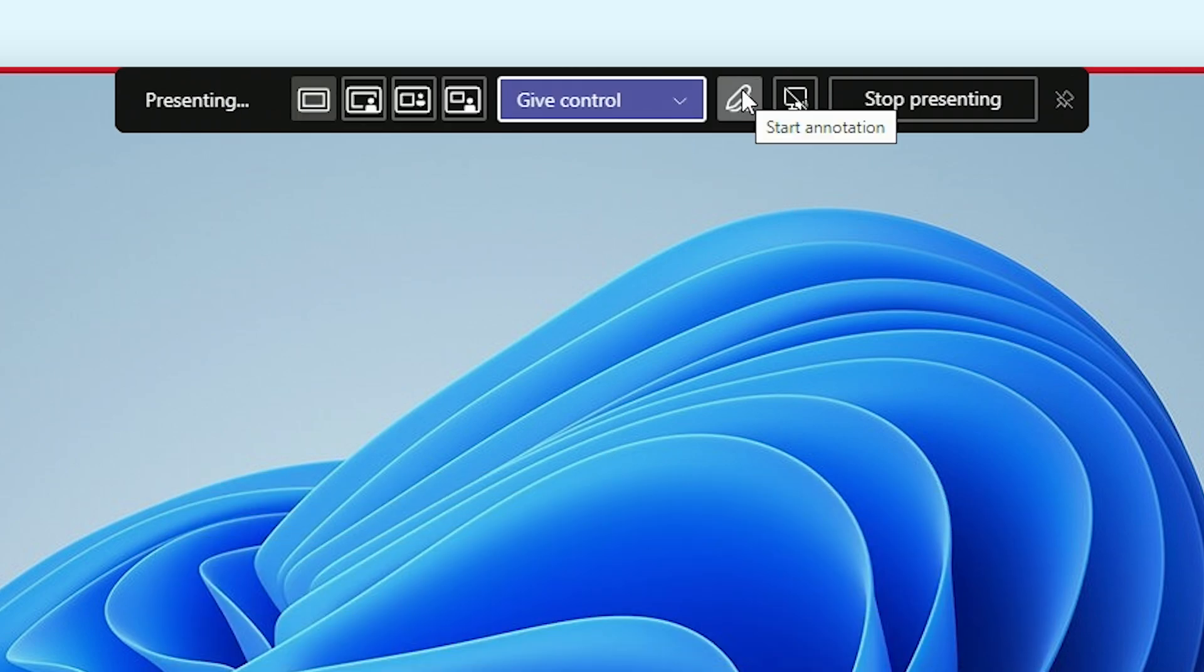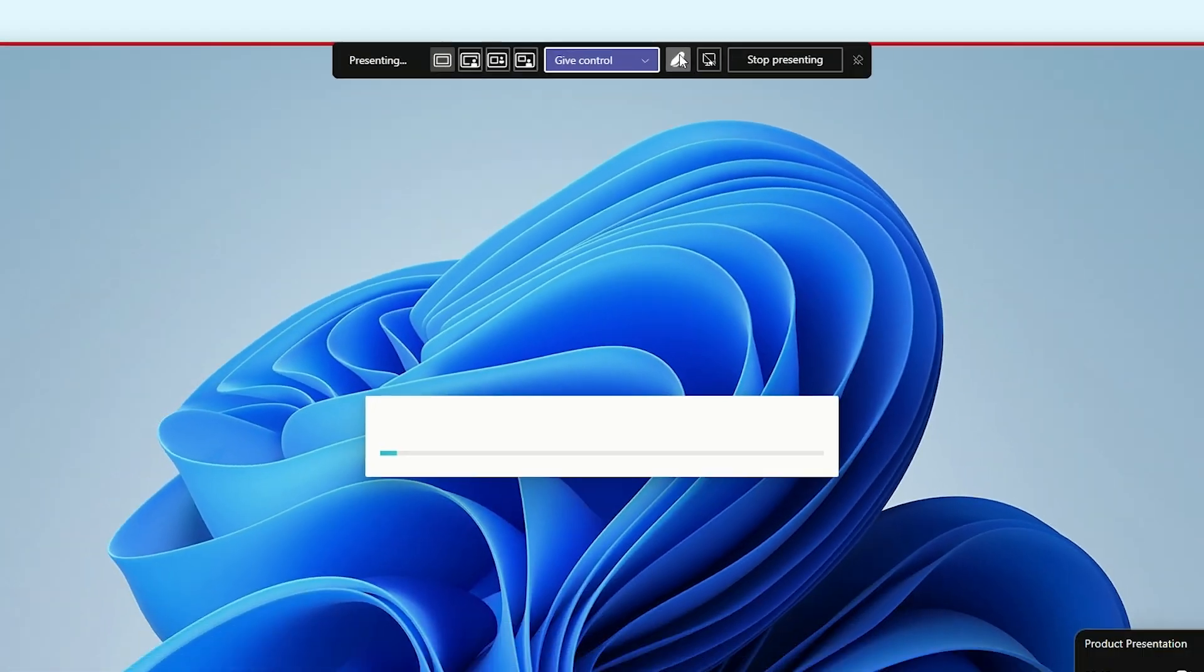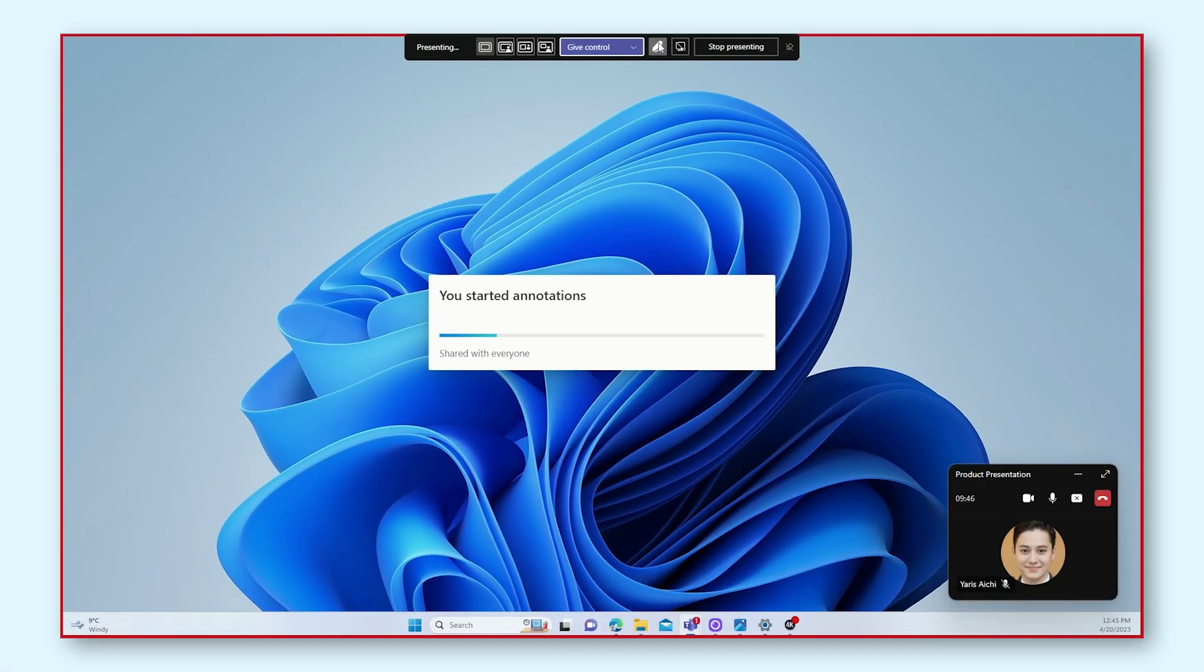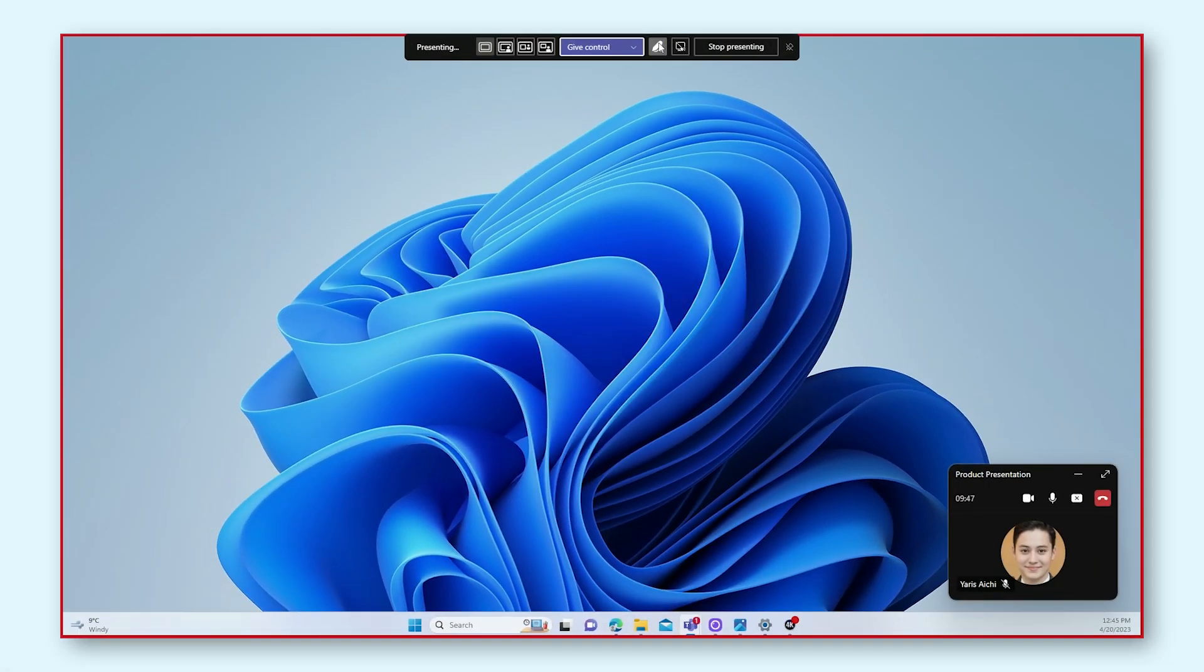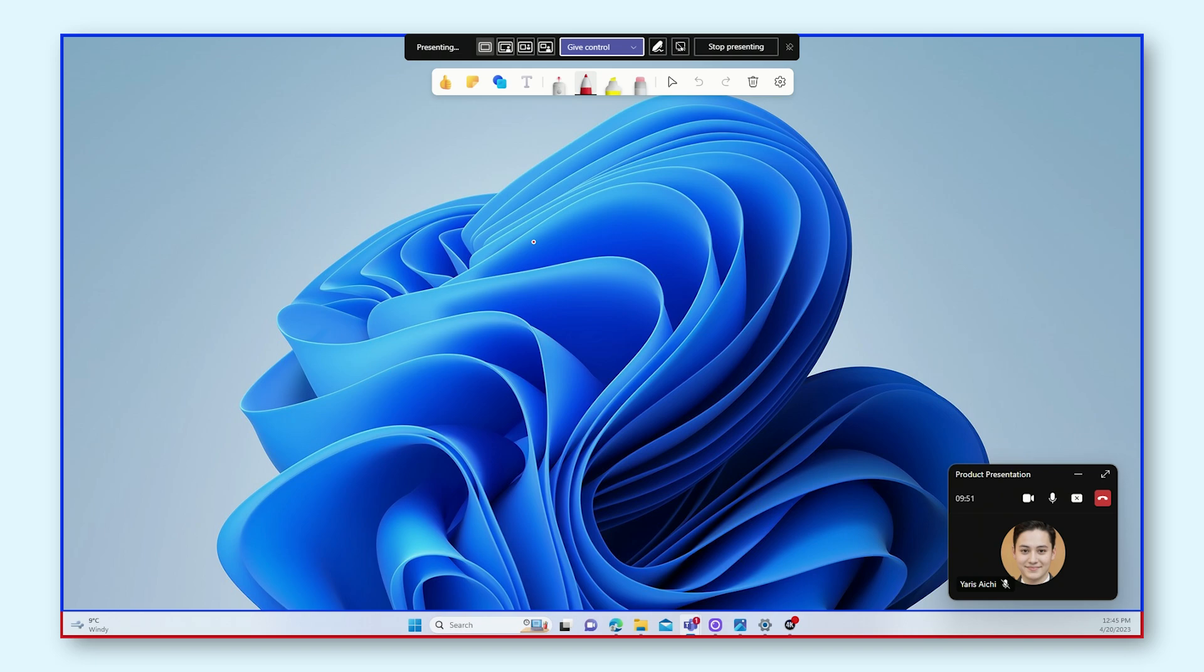Next to the give control drop down, we got the start annotation button. Once you click that, a variant of what looks like Microsoft Whiteboard will start up with a screenshot of your screen as the backdrop.